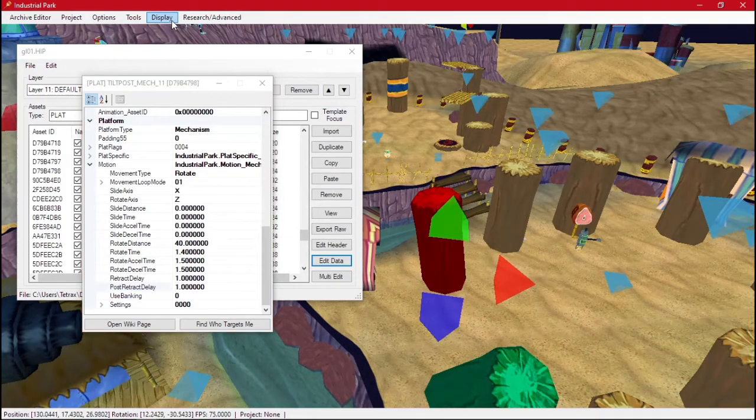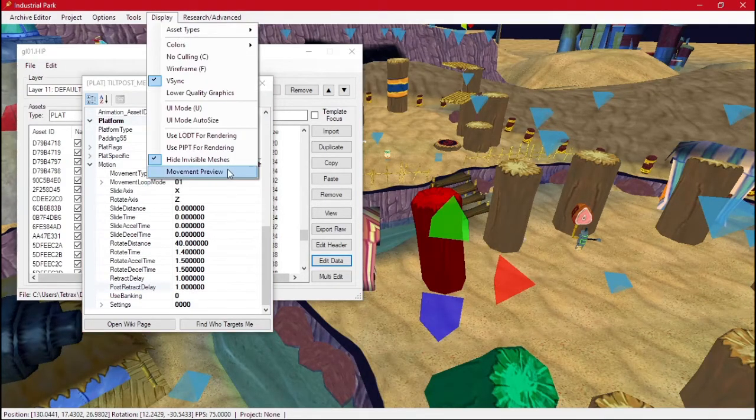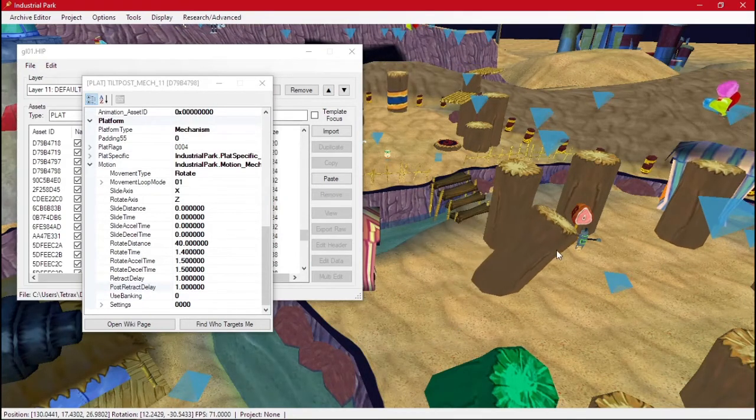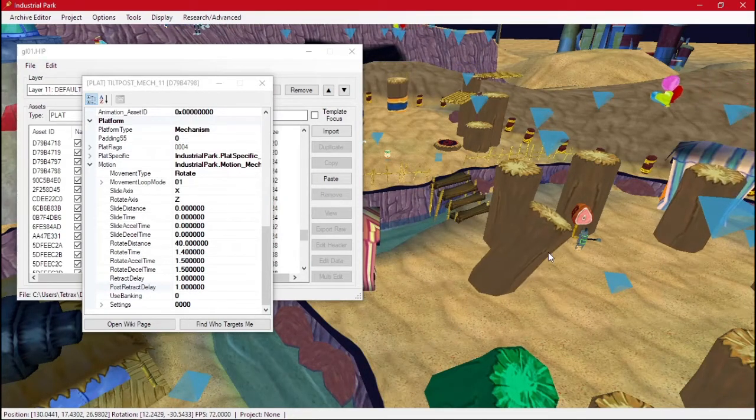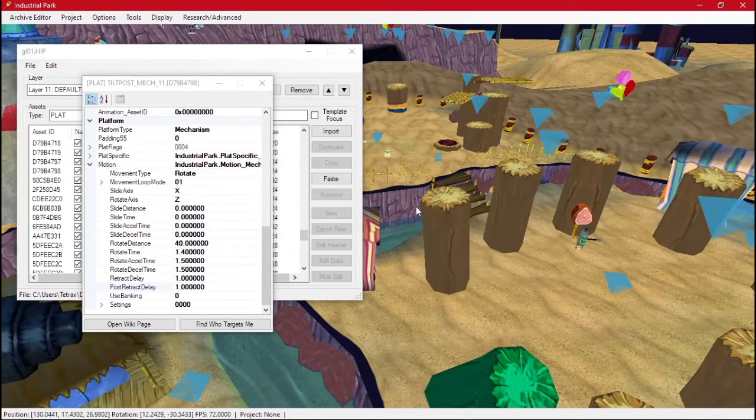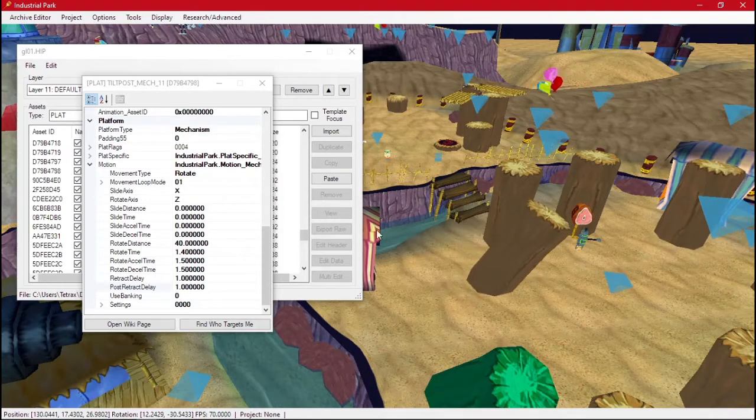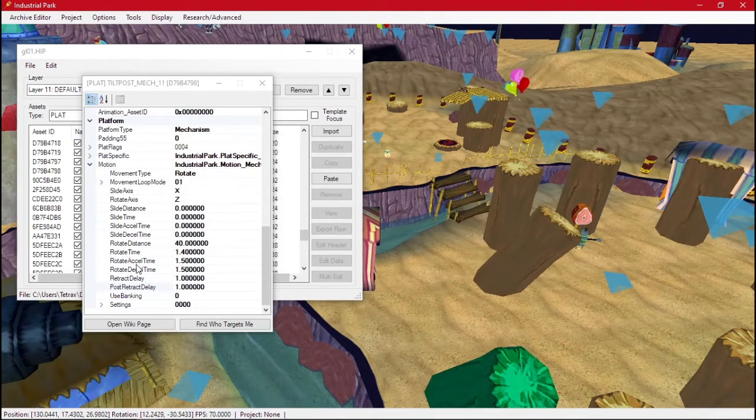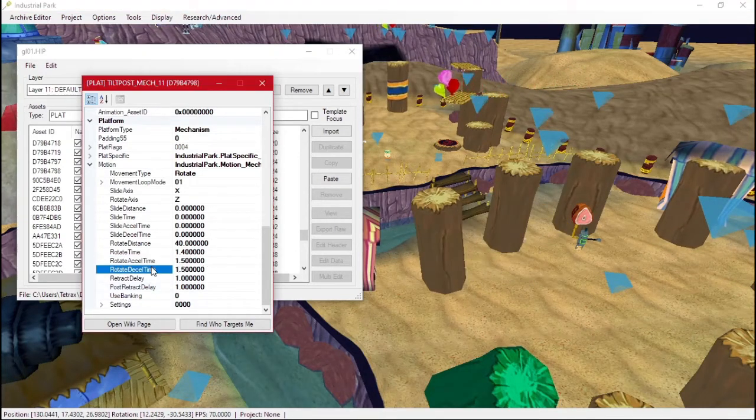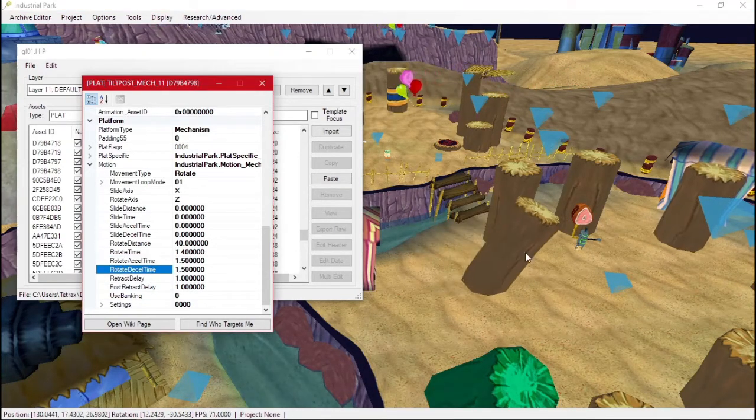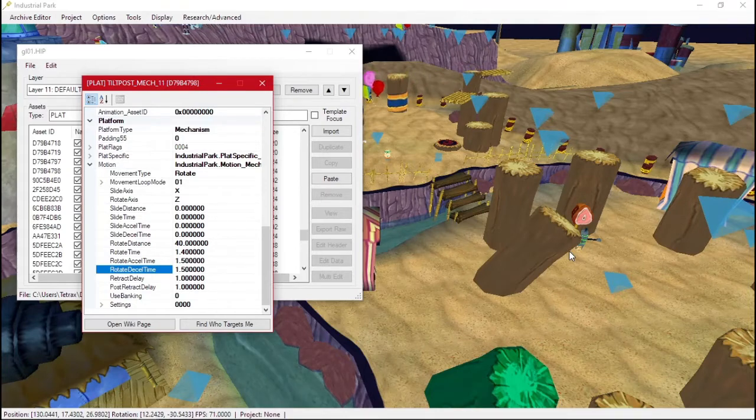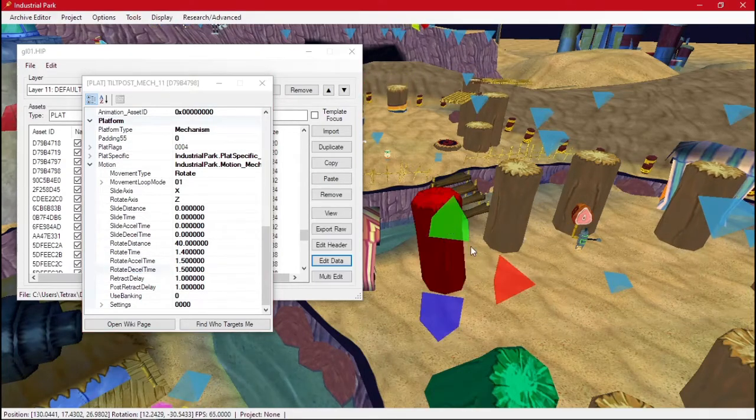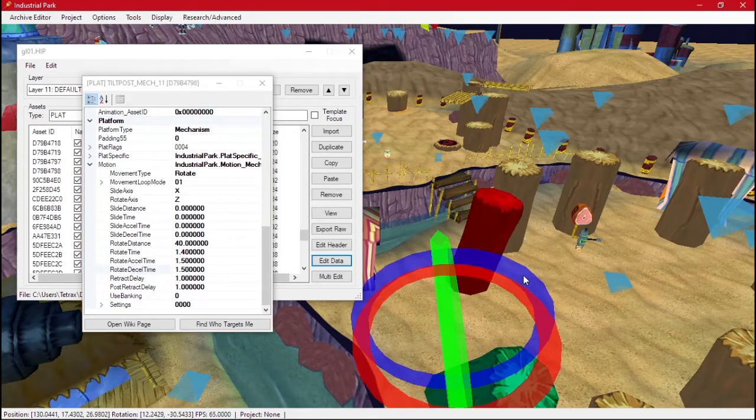So if we click on movement preview, it moves, it waits one second, it moves, it waits one second. This doesn't show the smoothing of acceleration and deceleration, but in game it will. So we can rotate this a little bit.